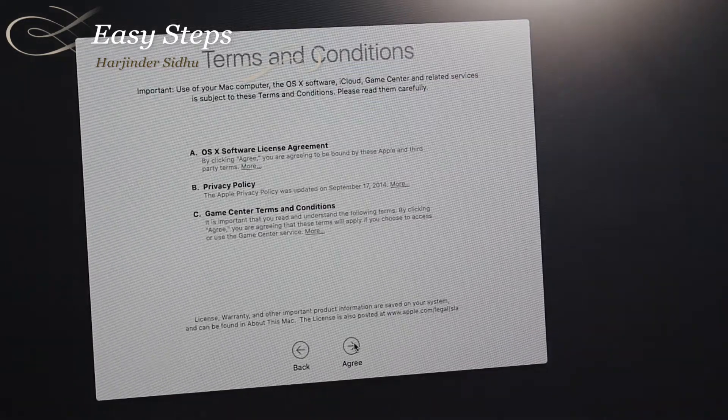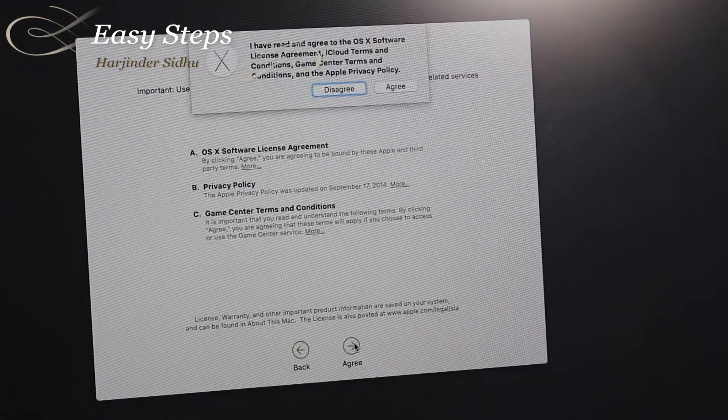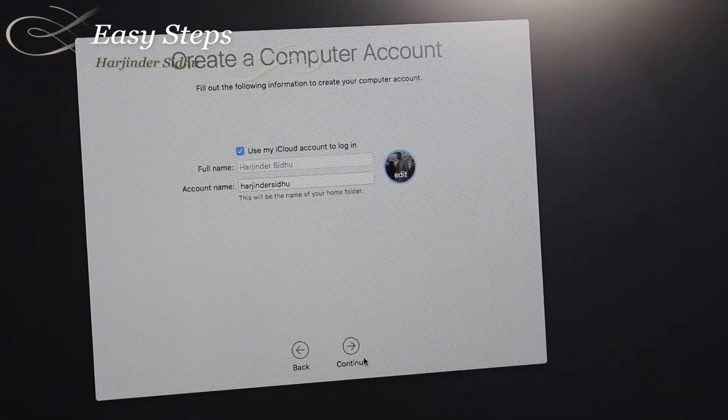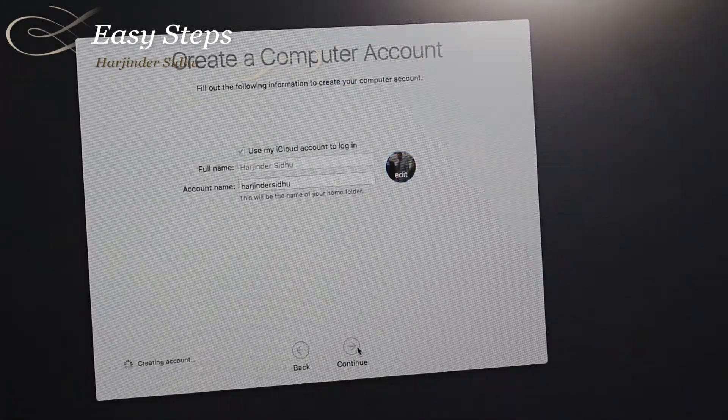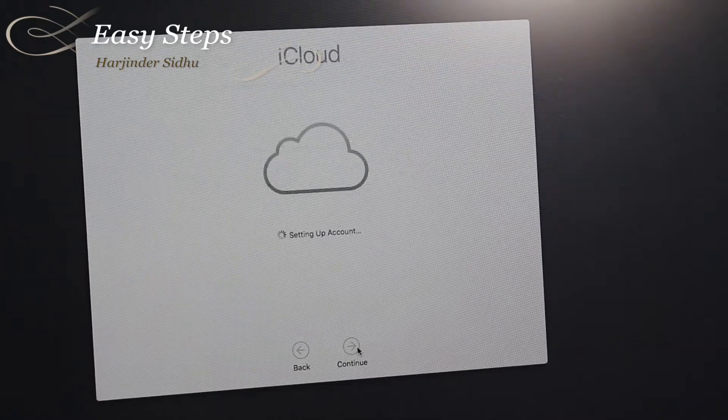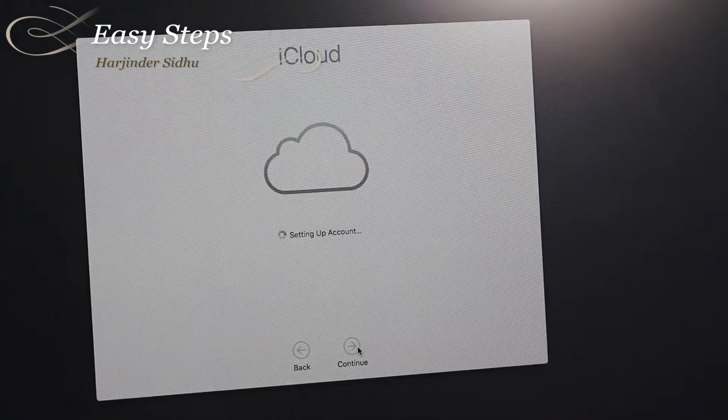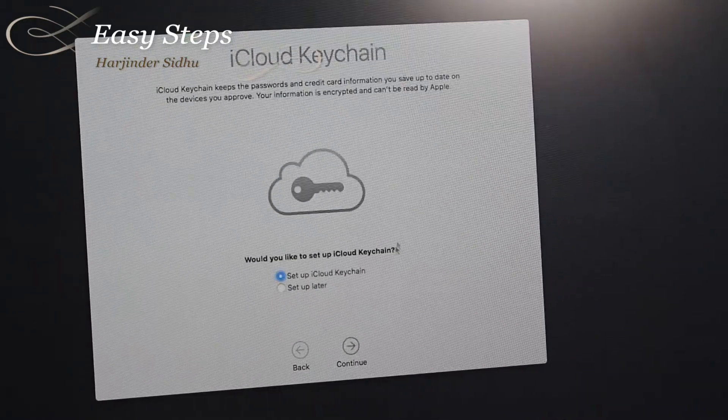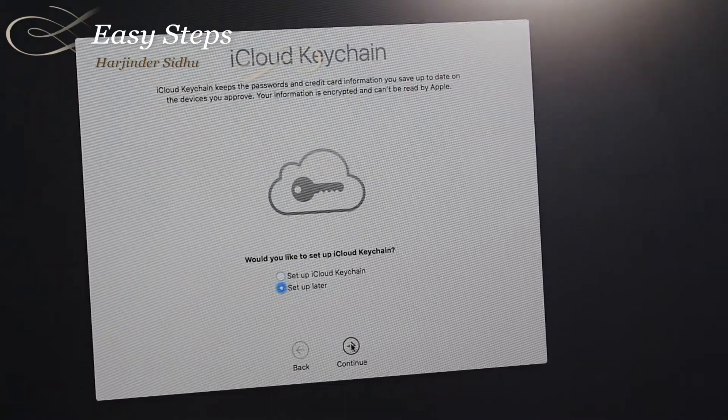Agree to terms and conditions. Set up account login and continue.